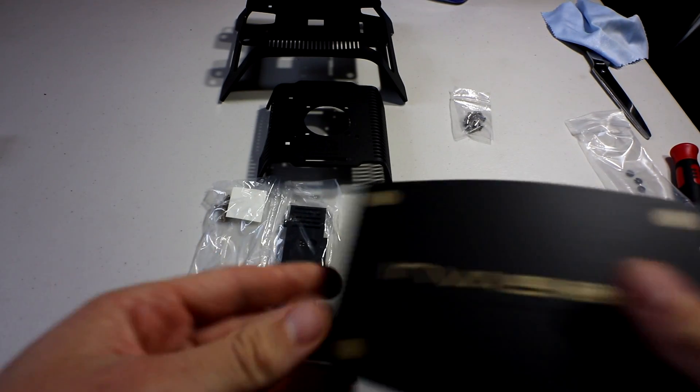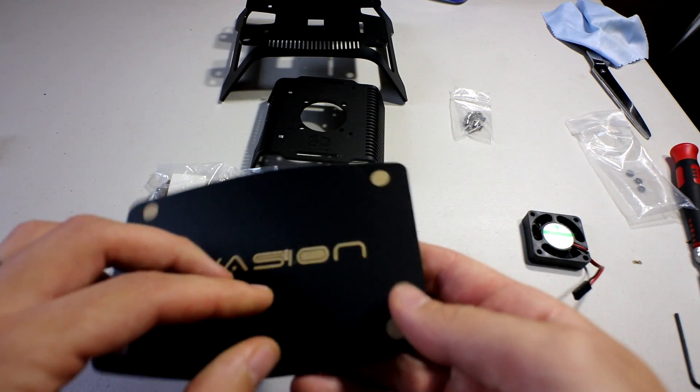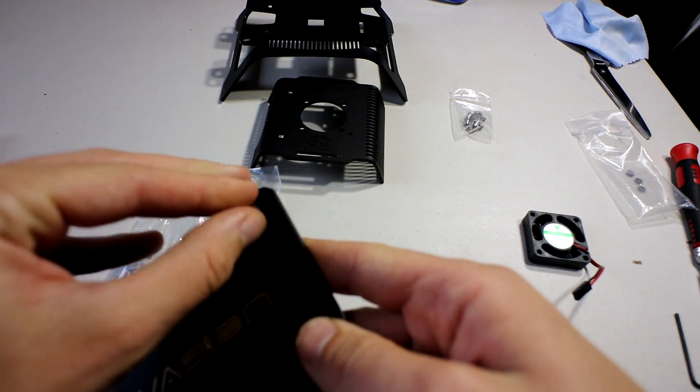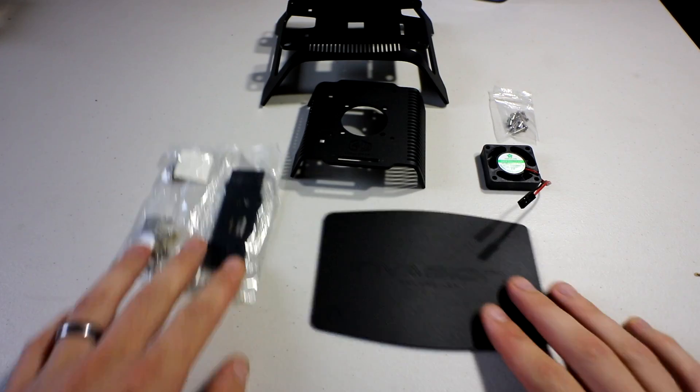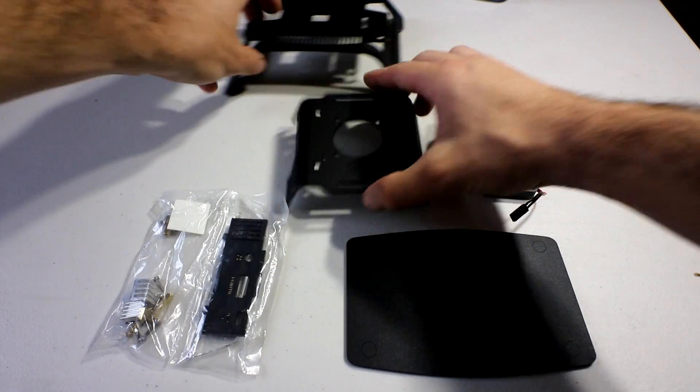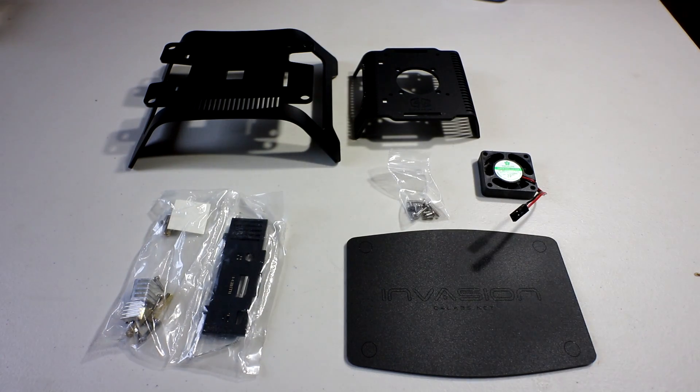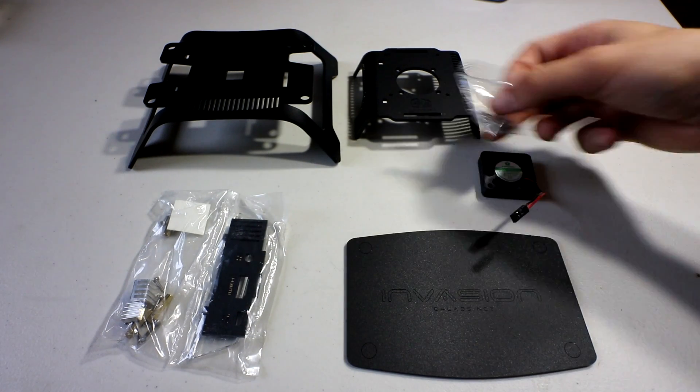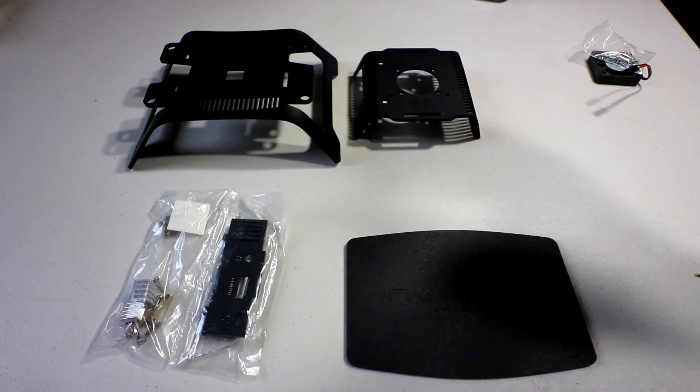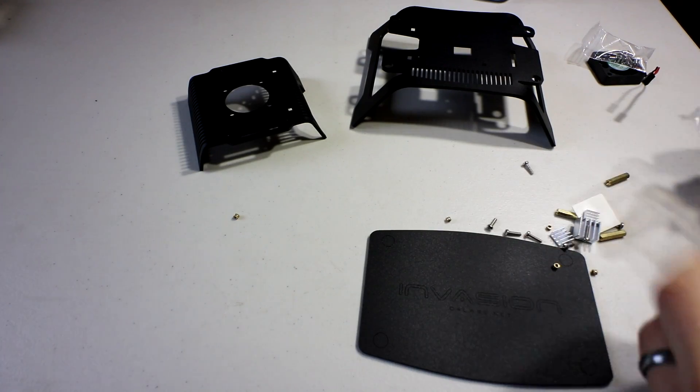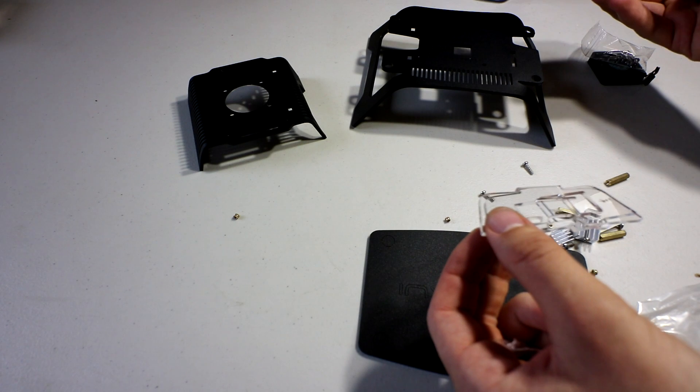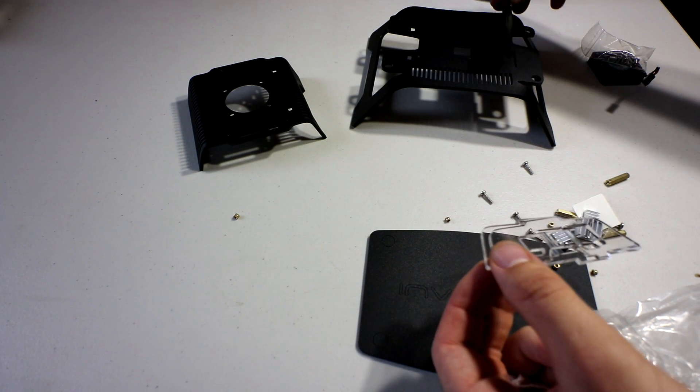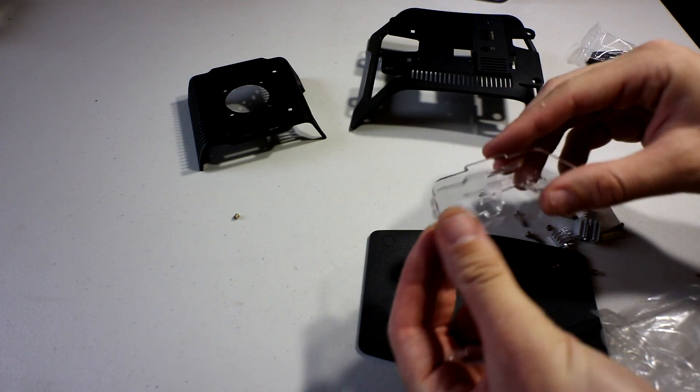Wow, we got a lot of stuff going on here. Invasion. I'm gonna take off this plastic first. A lot of pieces to this kit as you see, and I believe this is going to be for the fan, so let's go ahead and set that aside for now.